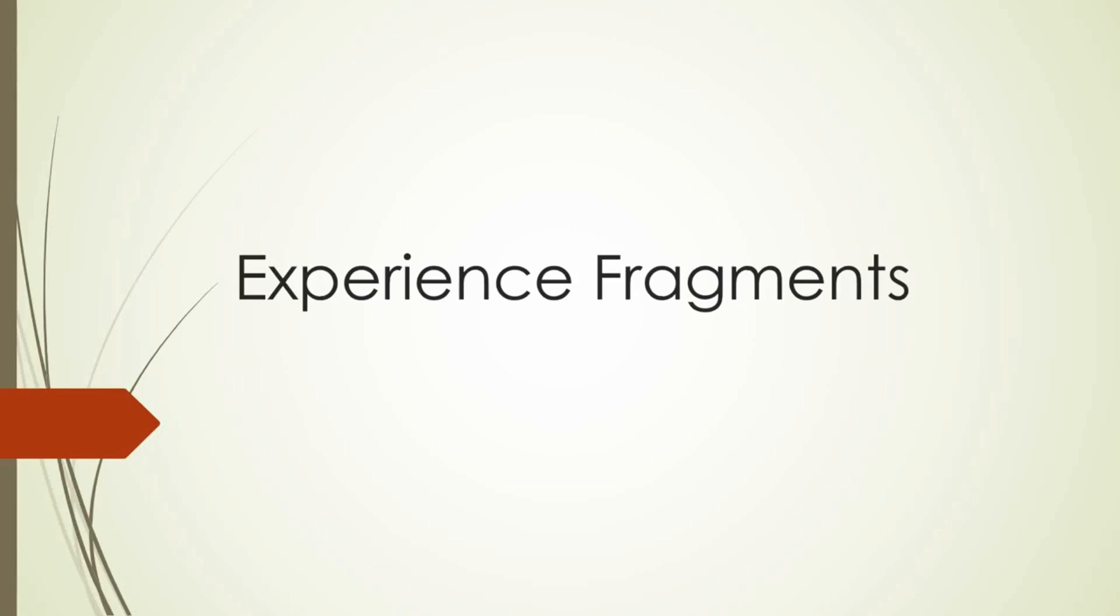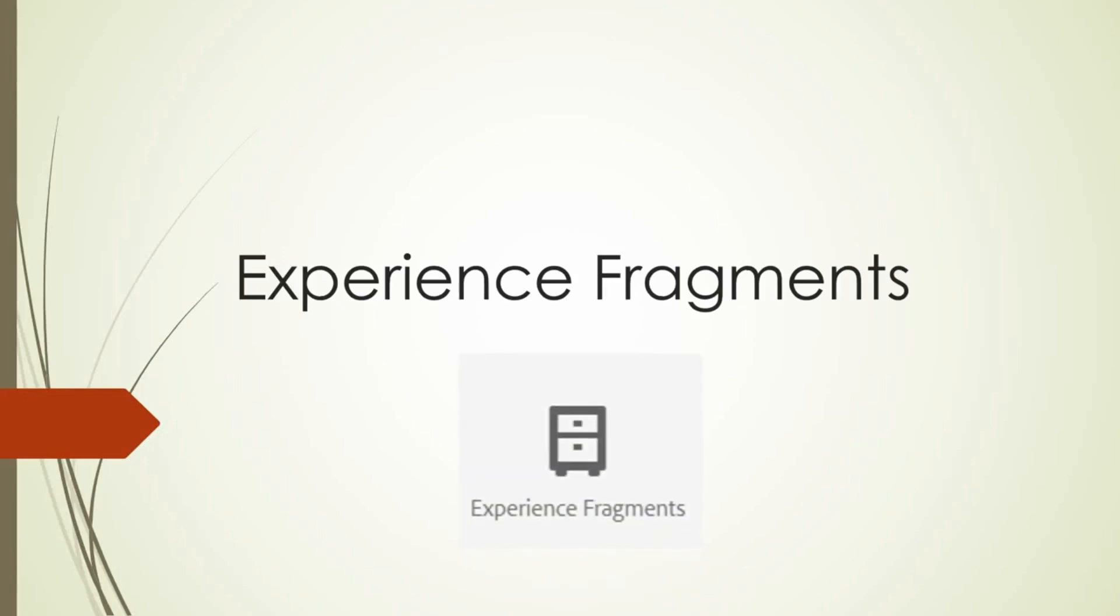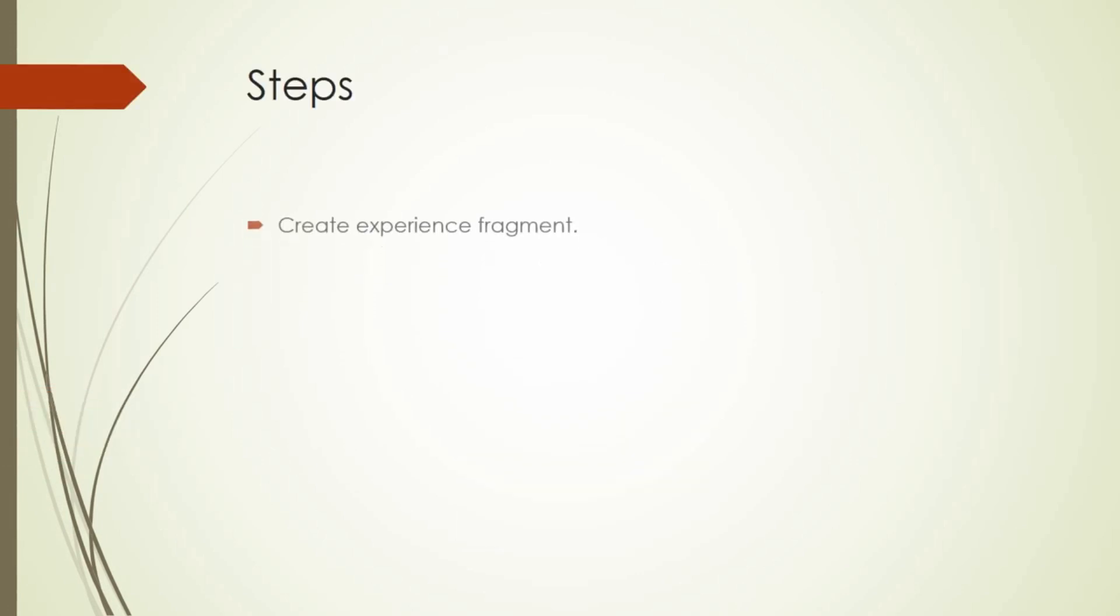Hi friends, in this video we will talk about experience fragments in AEM. Let us see the steps involved.